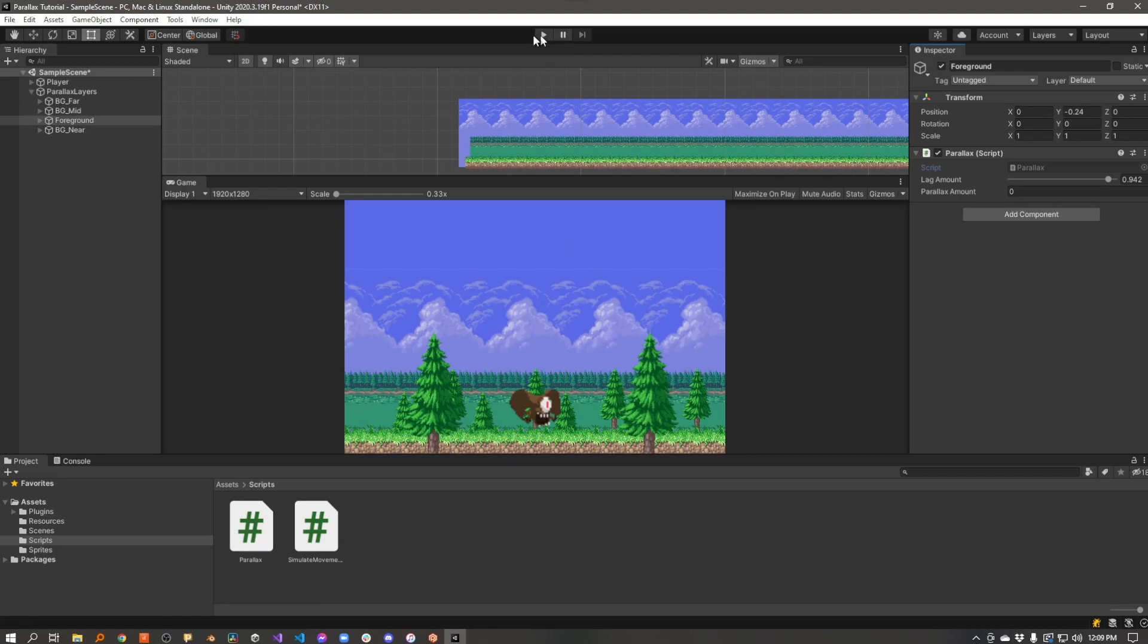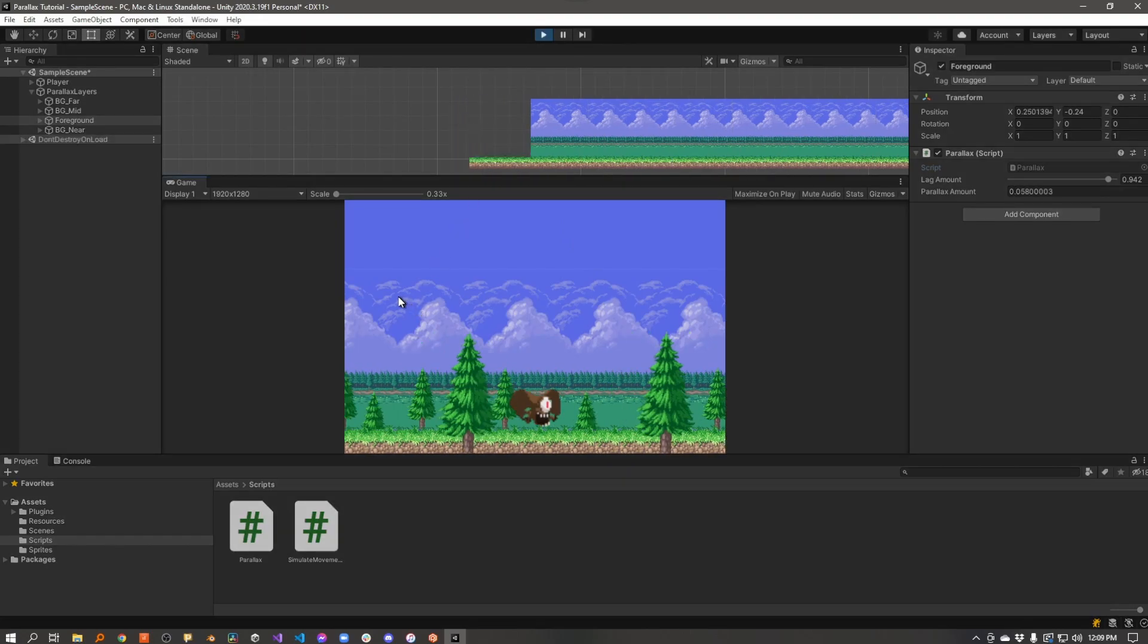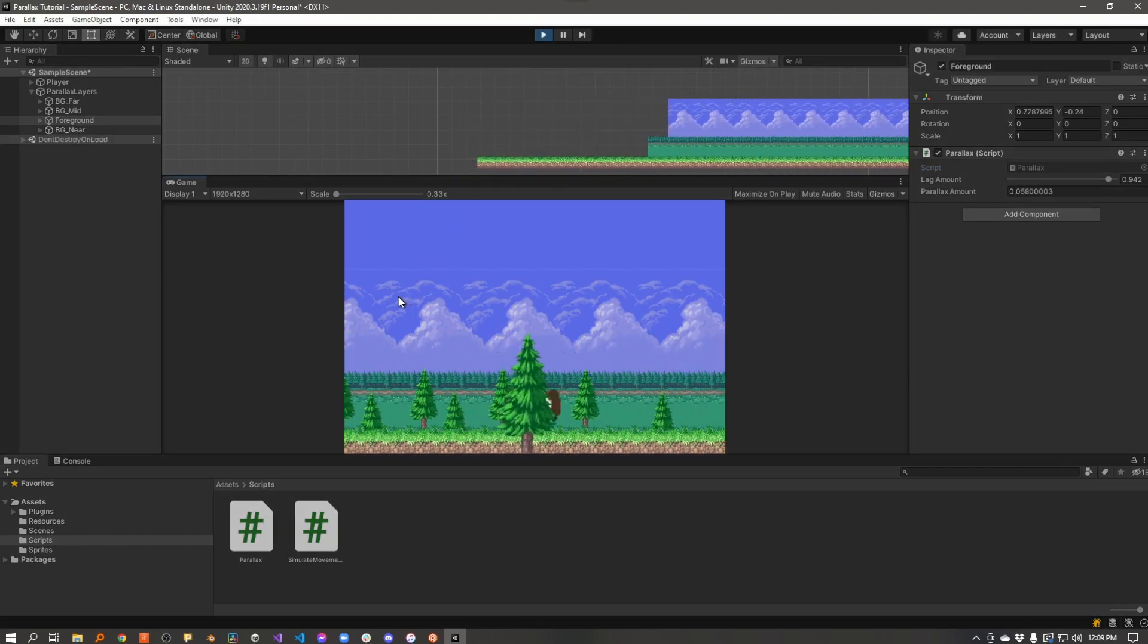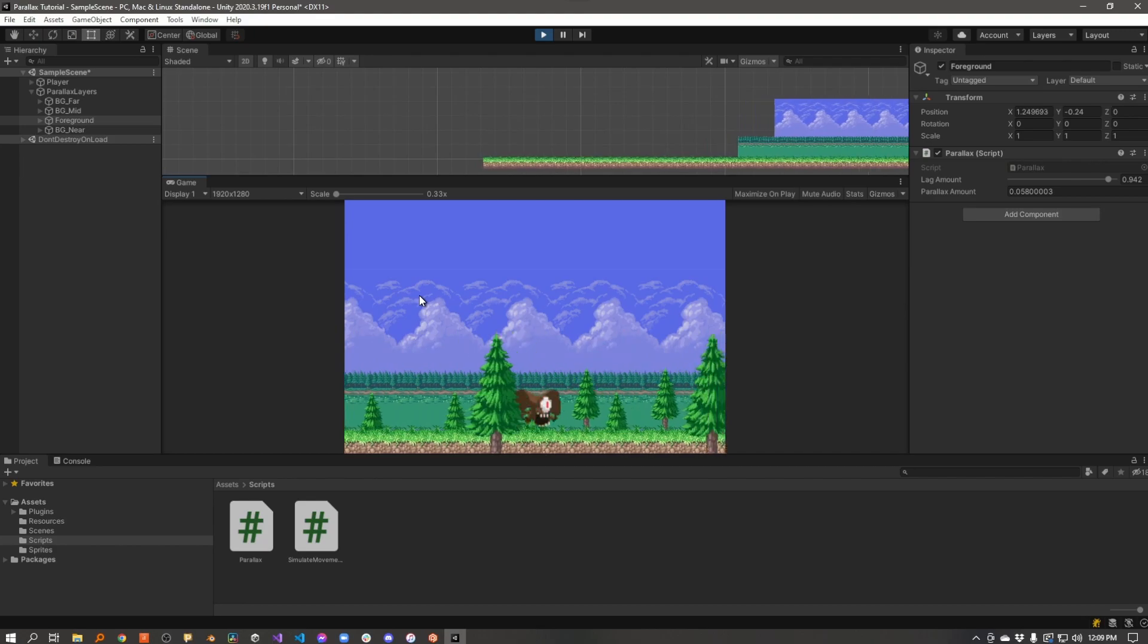We go back into Unity, hit play. And there you go. Parallax.